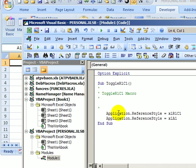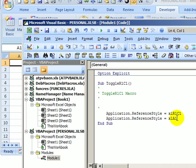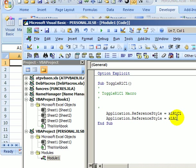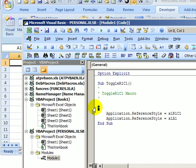So here's the code that we created by recording. So in the application, the Excel application, for the reference style, we set it to Excel R1C1 and then to Excel A1. So right now, if we ran this macro, it would just very quickly change the setting to numbers and then back to letters, and it would happen so fast we wouldn't even see it happen. What I would like it to do is check and see if numbers are showing or letters and change it to the other one. So I'm going to select all this and click the copy button.